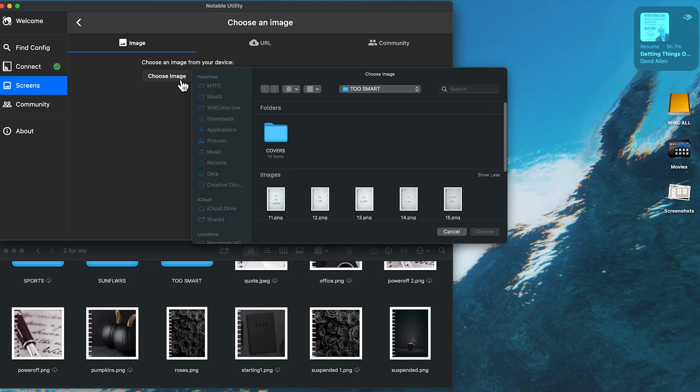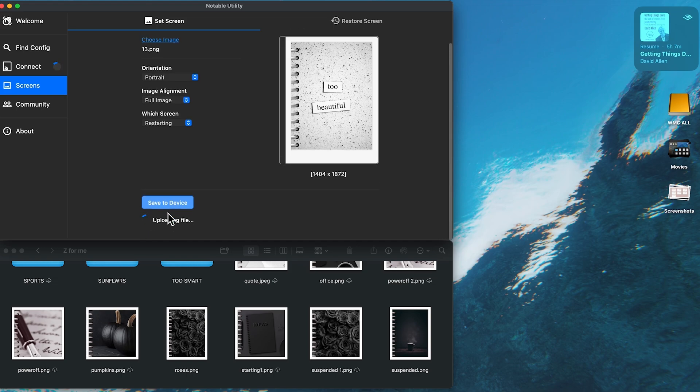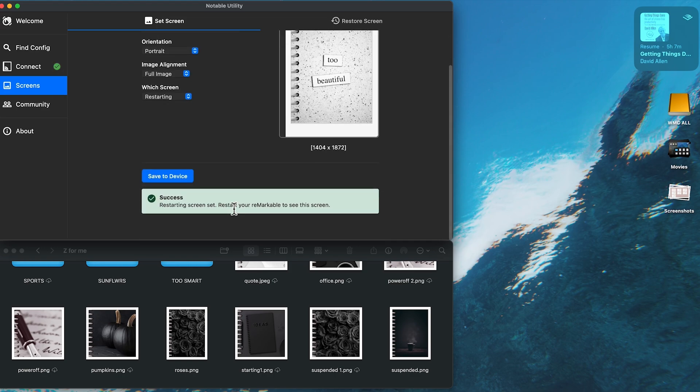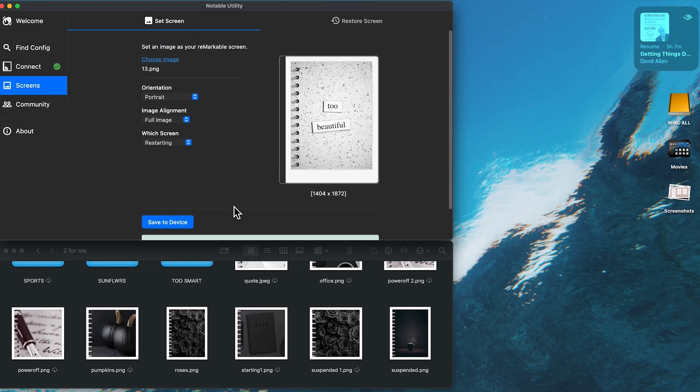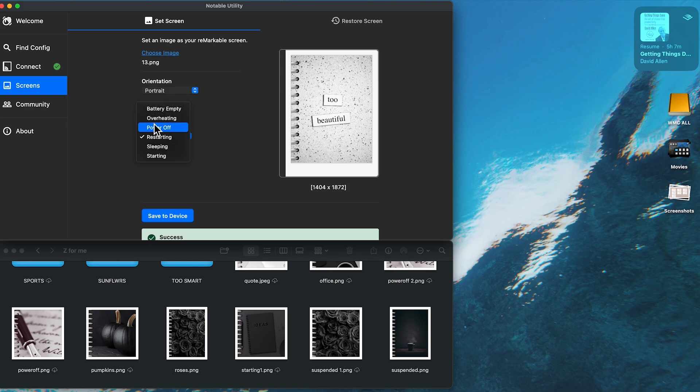The restarting screen. Let's pick that one. Oh, I think that says too beautiful. Like, who doesn't? Yes. Who doesn't want to be called too beautiful? Let's do that. Uploading. File success.